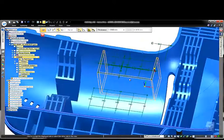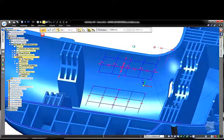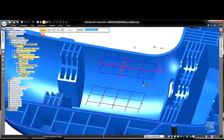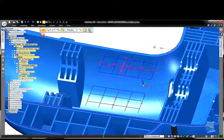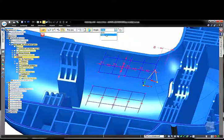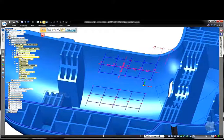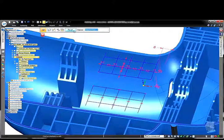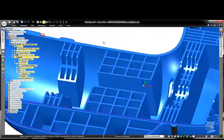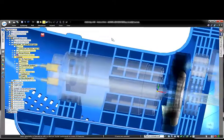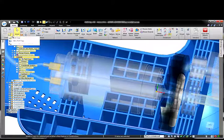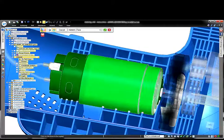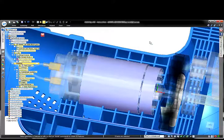All we need to do once we have the sketch defined is specify a rib thickness and tell Solid Edge which way to extend the web network. Adding draft to the entire web network feature is simply an option within the web network command and does not require a secondary feature to accomplish this. Once again, we can specify the draft direction.